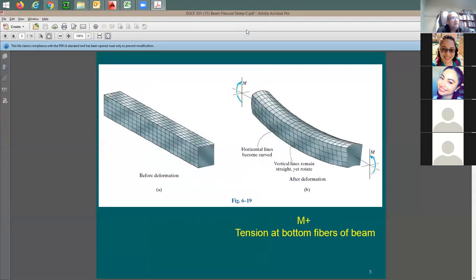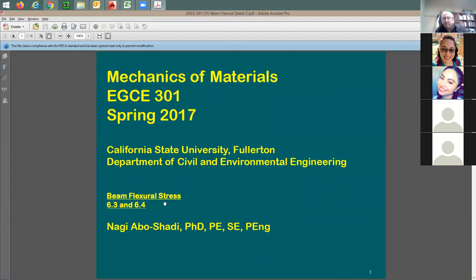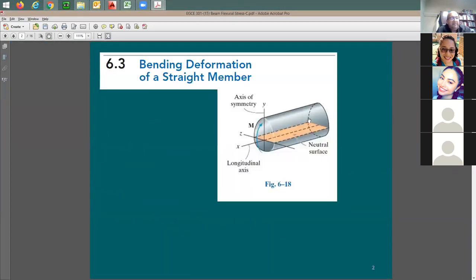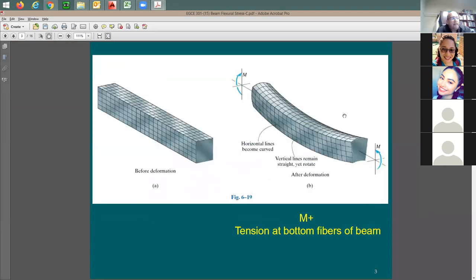The second slide set is about stress in beams. Flexure means bending — they are the same thing. For an irregular beam section, the moment acts so that tension is at the bottom and compression is at the top — this is called a positive moment configuration. This is before and after deformation — once moment is applied, tension forms at the bottom fibers.